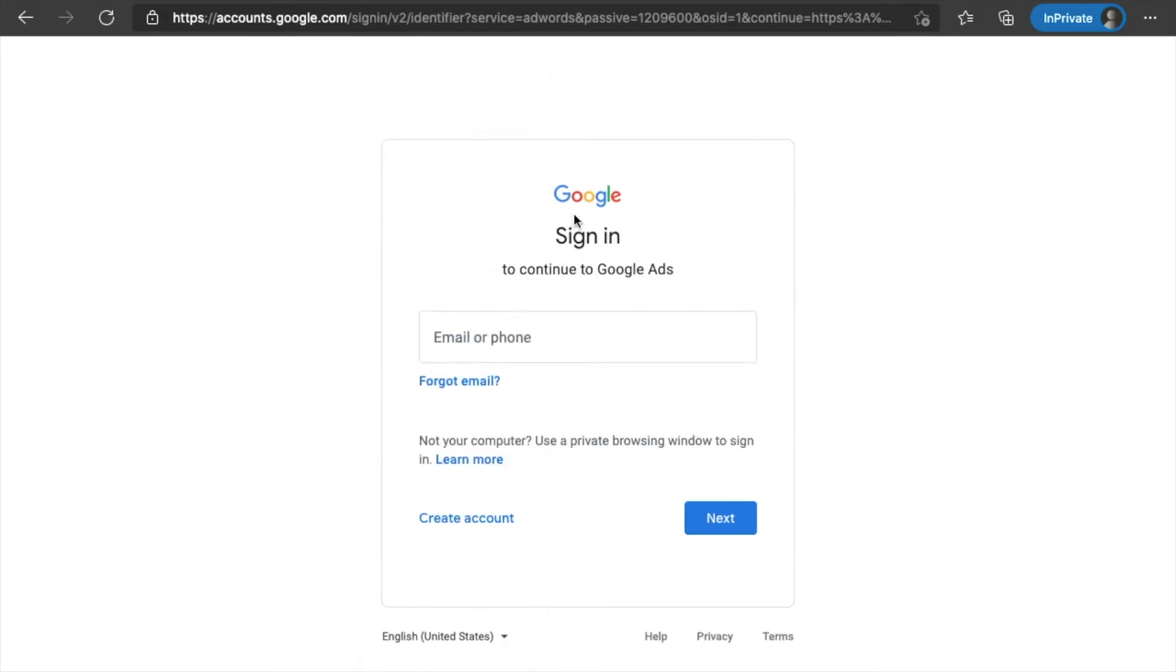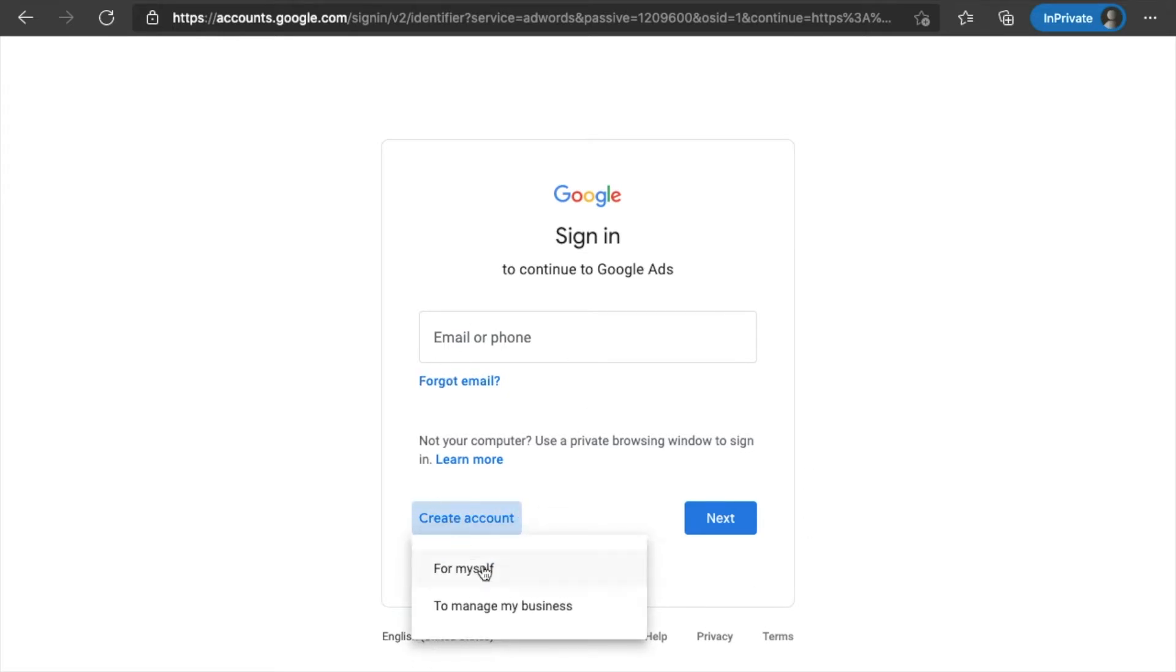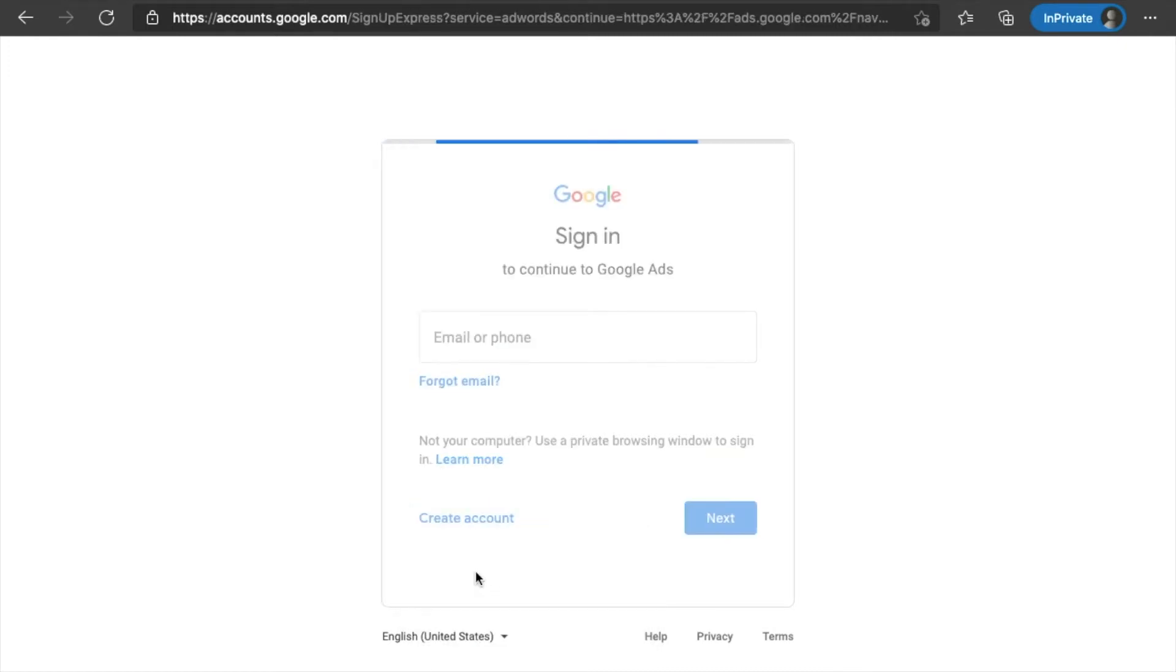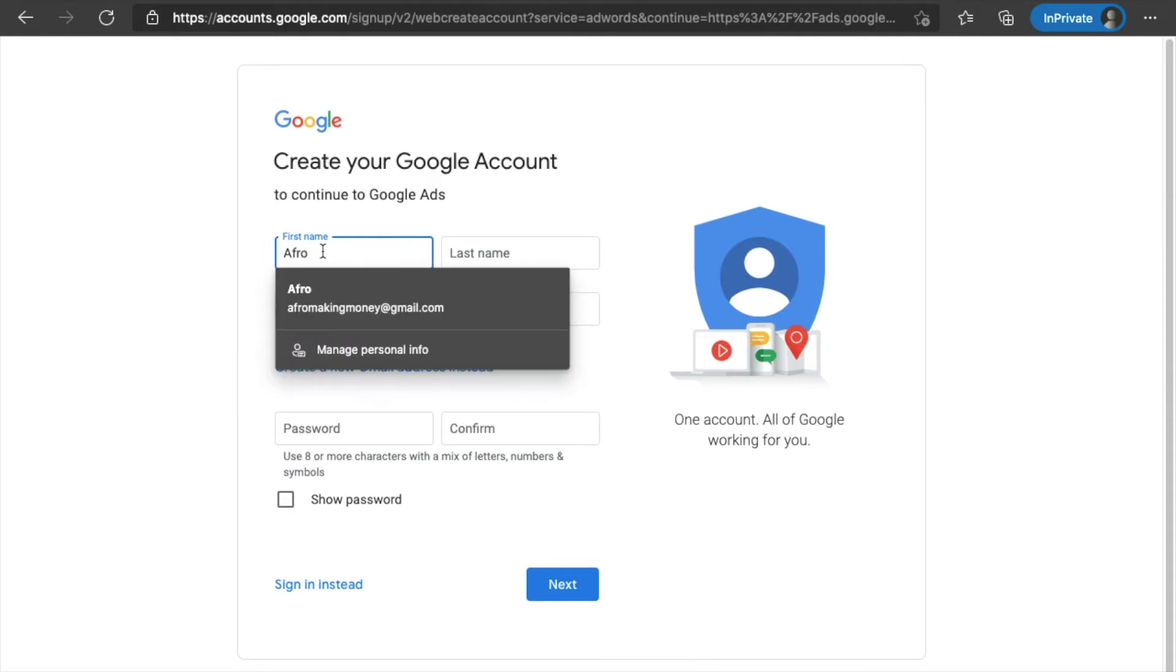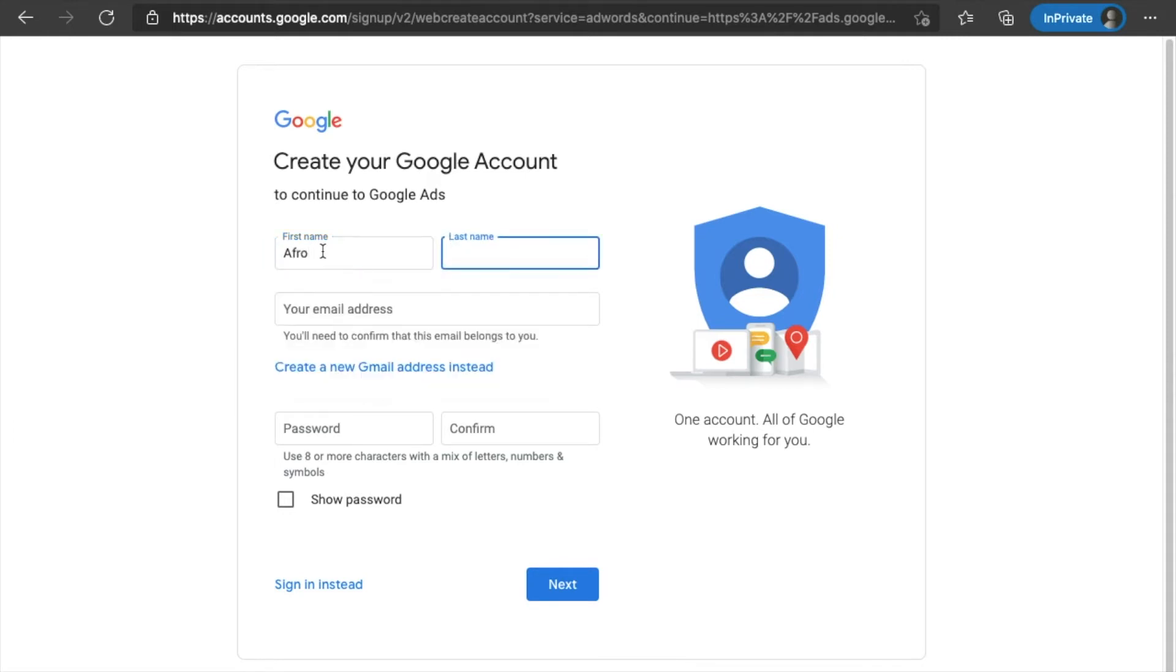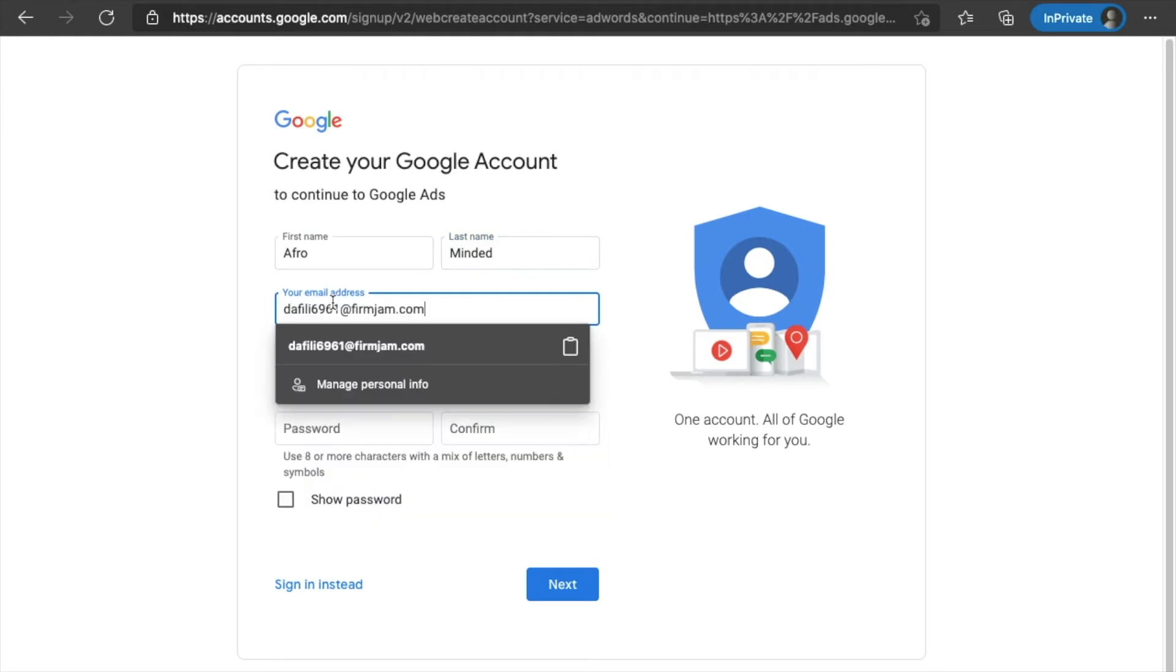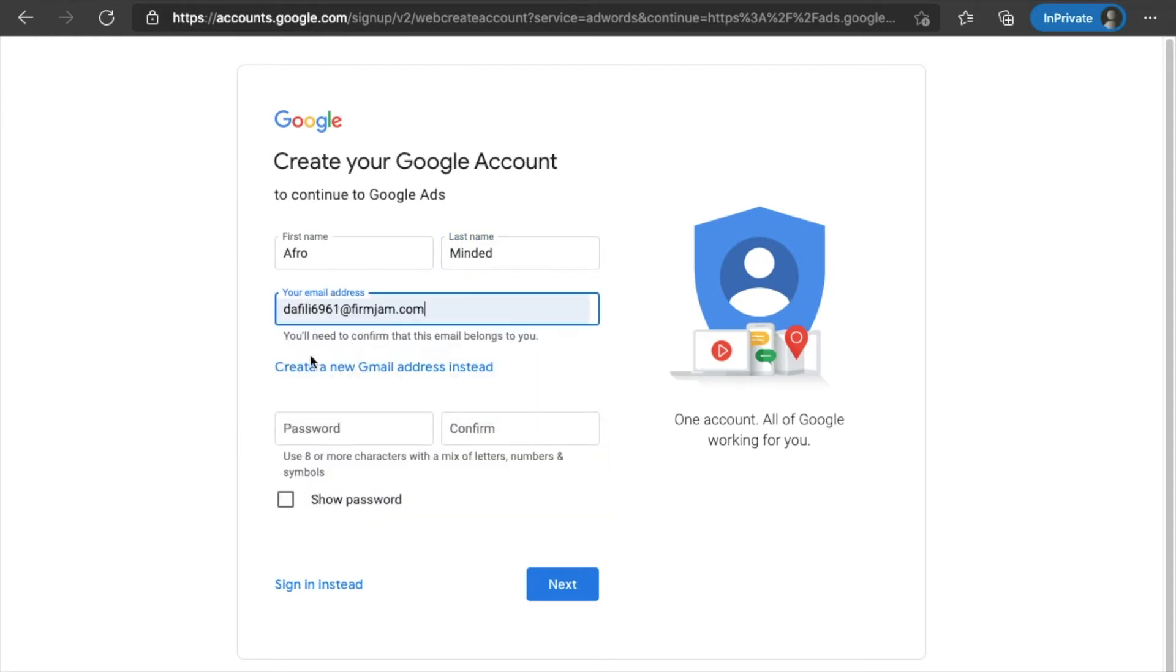Okay, so you come into the sign-in. Now, you don't have an account, so you're going to go ahead and put create account for myself or to manage my business. It really doesn't matter, but I'm going to say for myself. You're going to put your first name and last name. Please use your real information, but for the purpose of this video, I'm just going to be using my nickname, which is Afro. Go ahead and paste in my email address. Make a password.